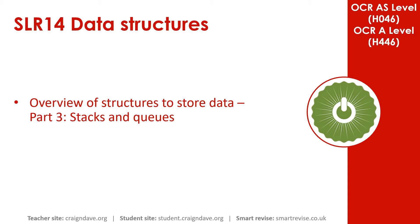This video is part three of our five part series overviewing data structures. In this video we look at stacks and queues.